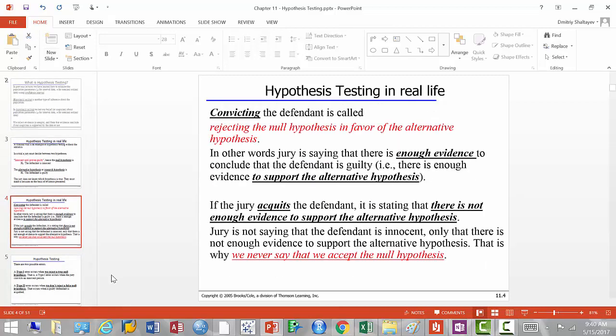They choose between two hypotheses. Convicting the defendant — finding that he's guilty — is called rejecting the null. The null is the base statement: they begin by saying he's innocent and stay on that ground until they see enough evidence to change their mind. Convicting is called rejecting the null hypothesis in favor of the alternative hypothesis — the jury says they've seen convincing enough evidence to support the alternative that the defendant is actually guilty.